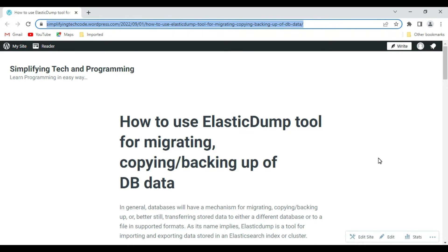Welcome to Simplifying Tech and Programming. In today's session we are going to check how we can use the elasticdump tool for migrating, copying, or backing up your database data. Elasticsearch is a NoSQL database, so everything is stored in JSON format. We can import and export the index data of Elasticsearch into a file, and then use that file for importing data to another installation, or when migrating from a lower version of Elasticsearch to a higher version.